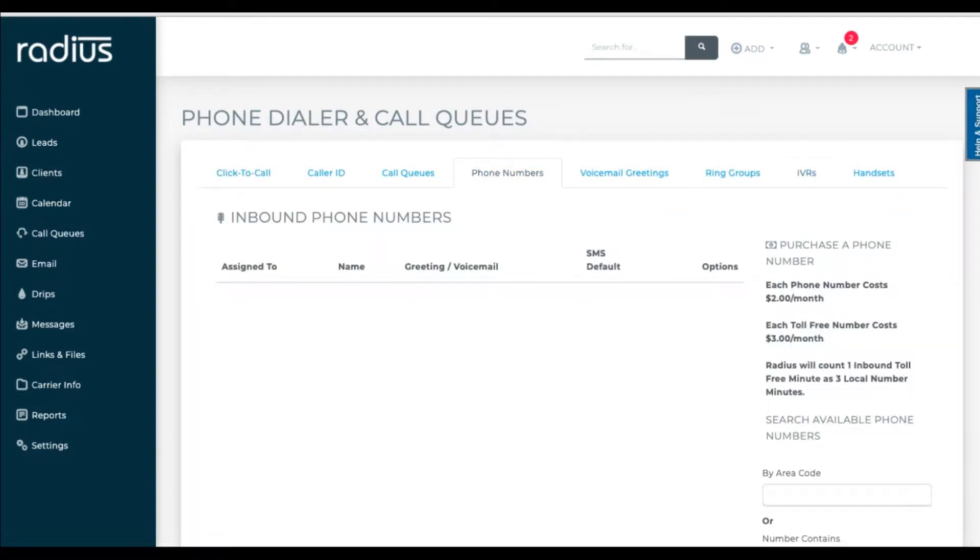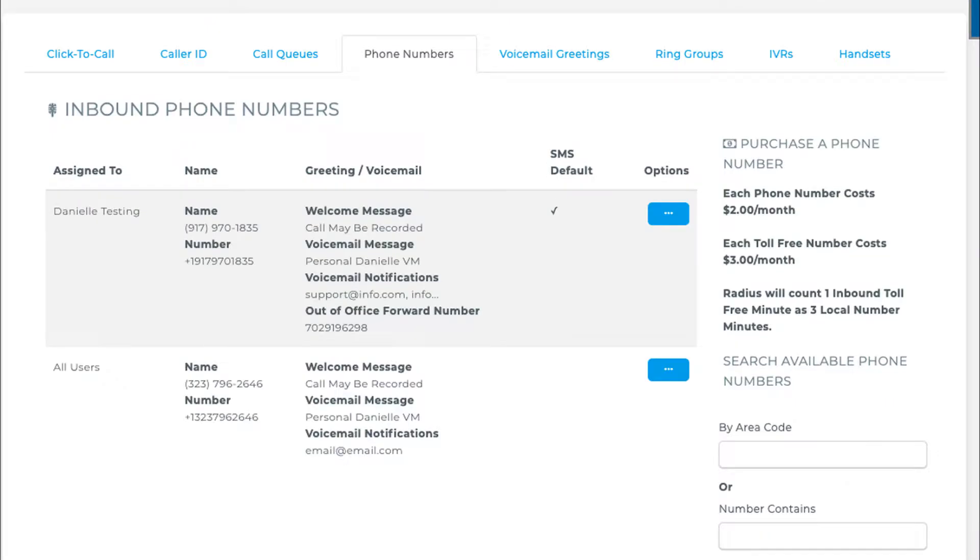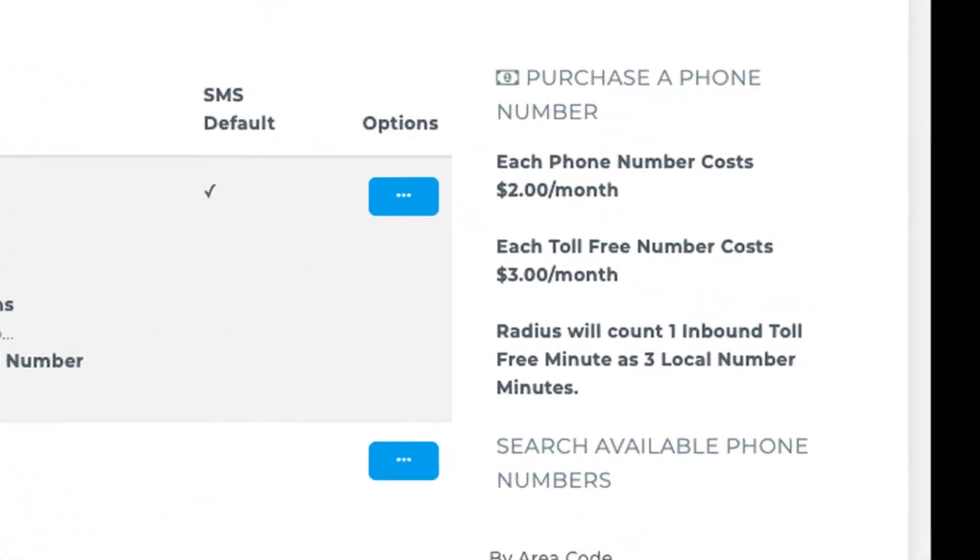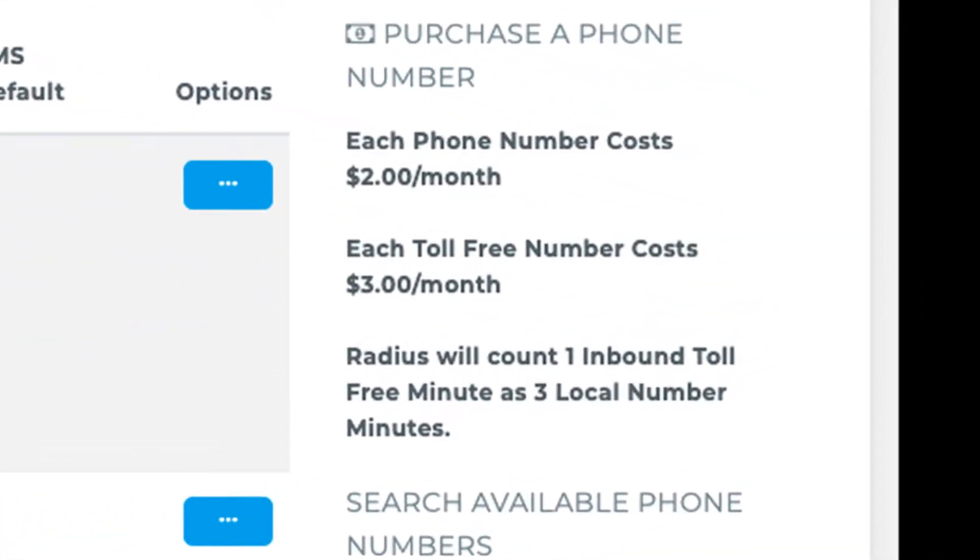Now go to Phone Numbers. You'll see the pricing information on the right: $2 per local line per month and $3 toll-free number per month. Please note the toll-free minute calculation details.